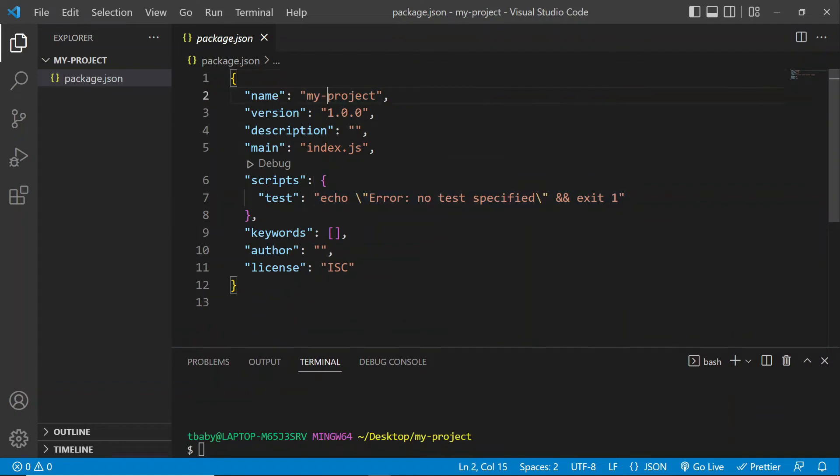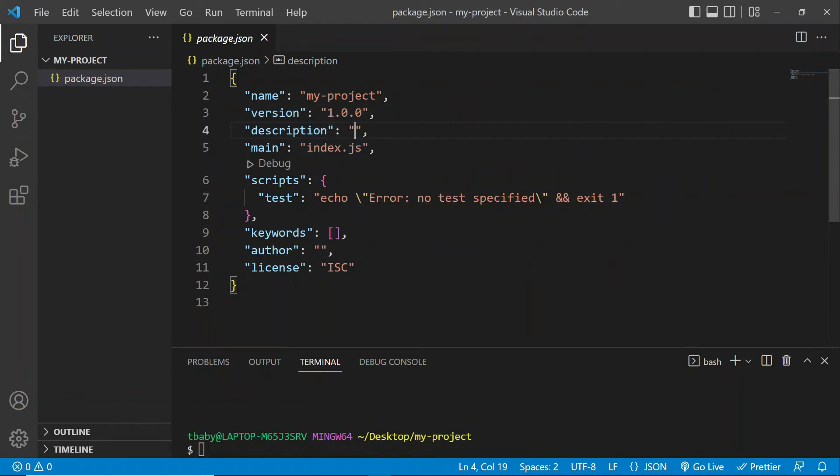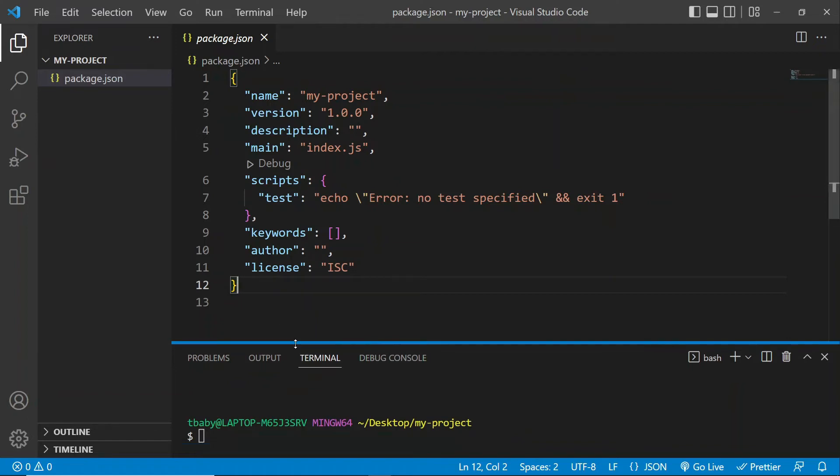So the name of the project, the version, description, which has nothing here. We don't have to worry about this too much. But we are going to see something new added here at the bottom once we install our json server. So it's going to be added as a dependency. So keep an eye on this area here.